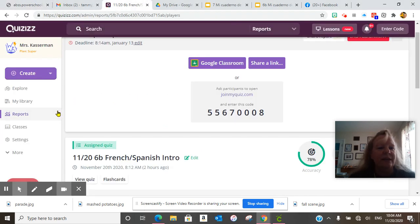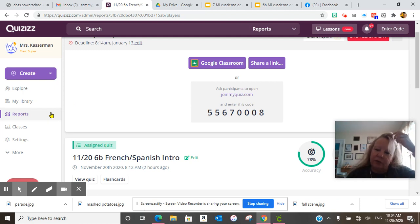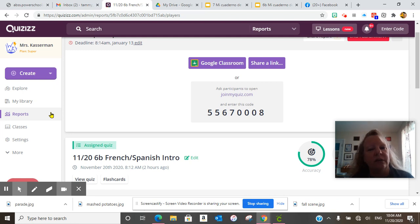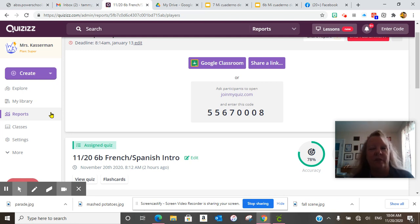There is a Quizizz on Canvas if you're able to get to it. If not, it is going to be there until January 13th. But you do need to complete it by November 30th so you won't get a late grade.